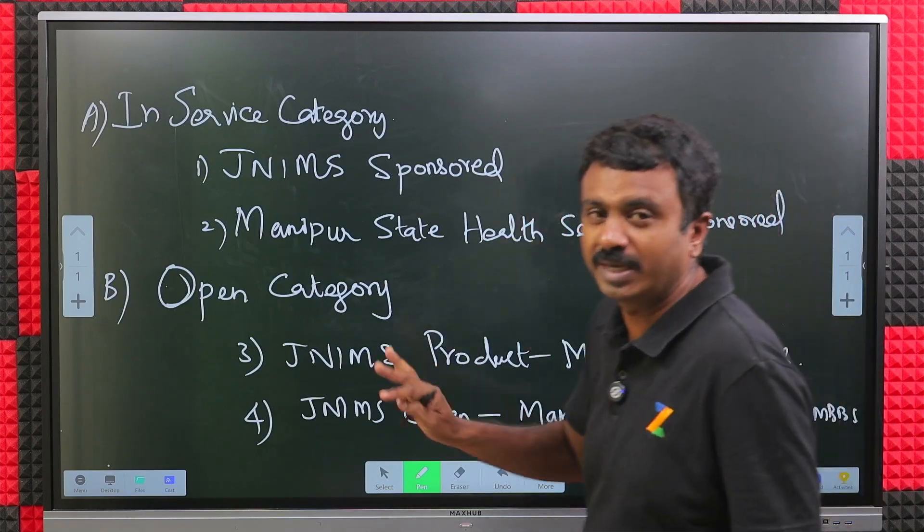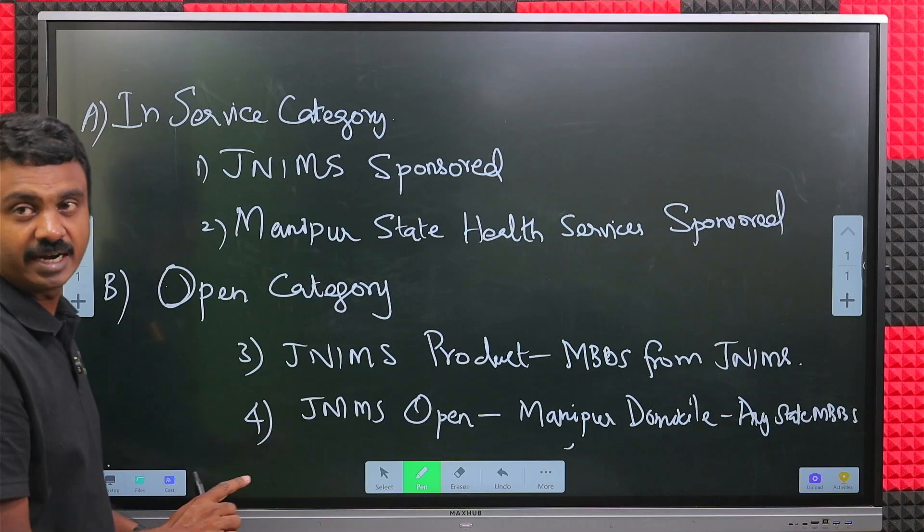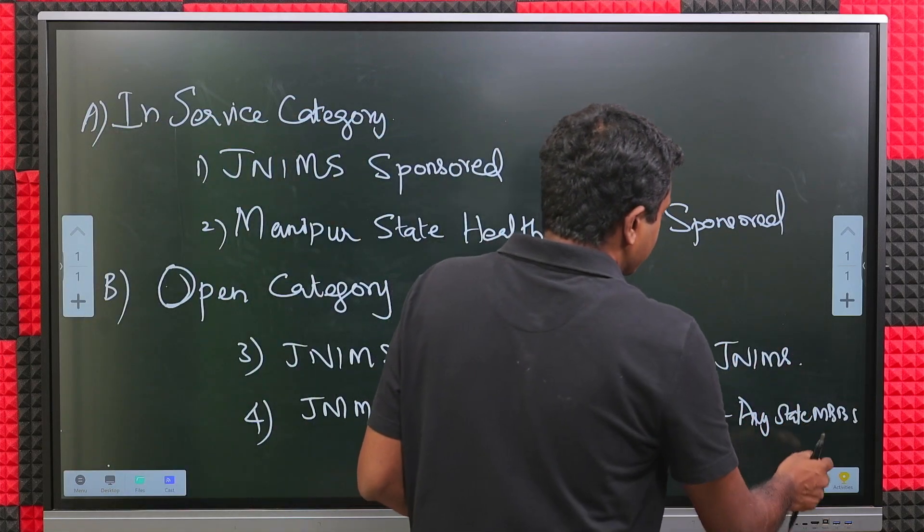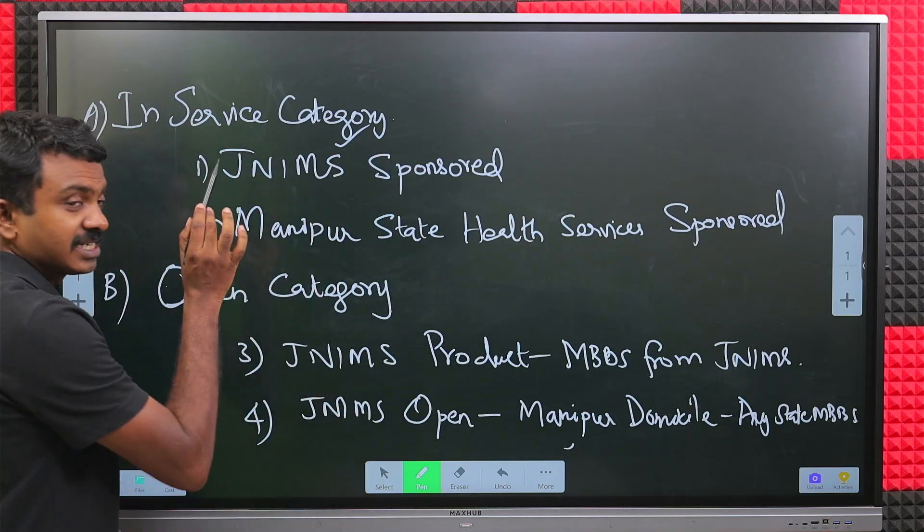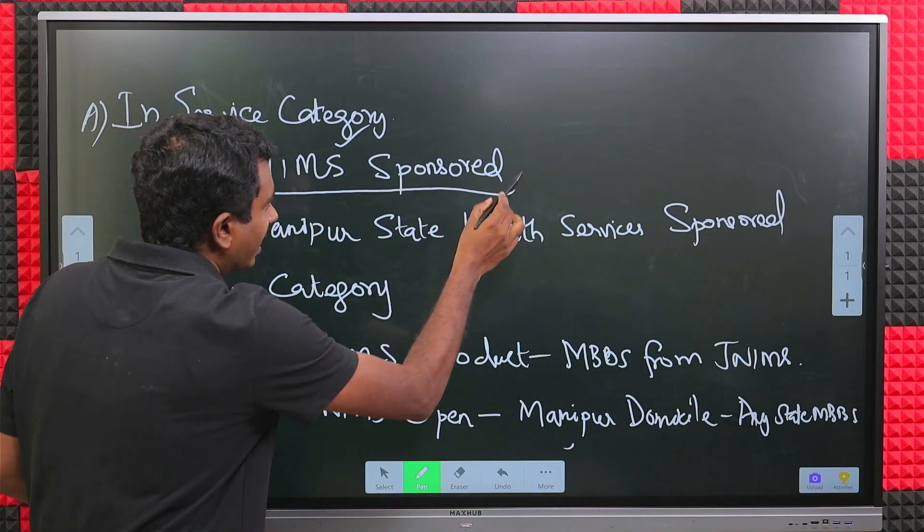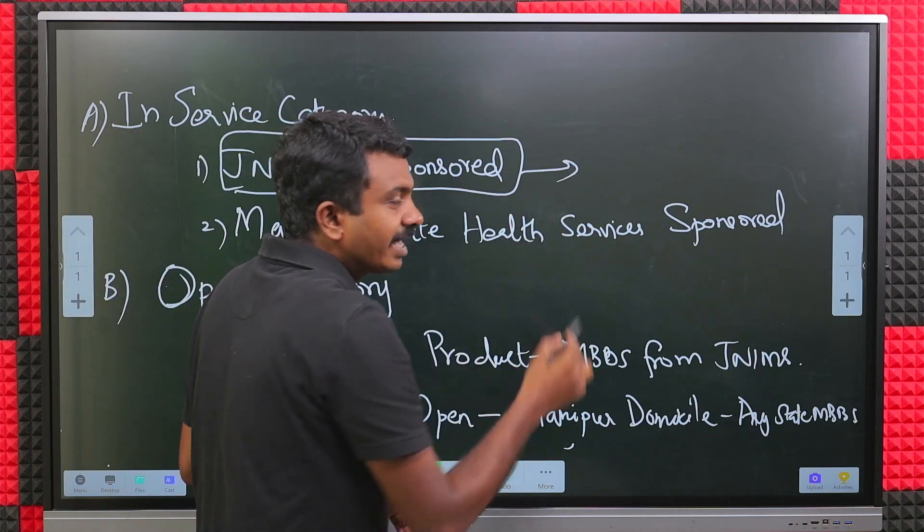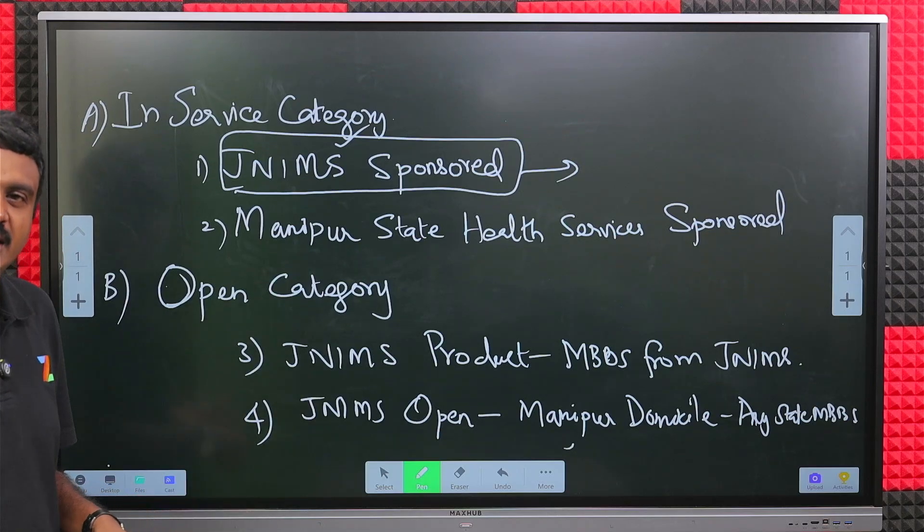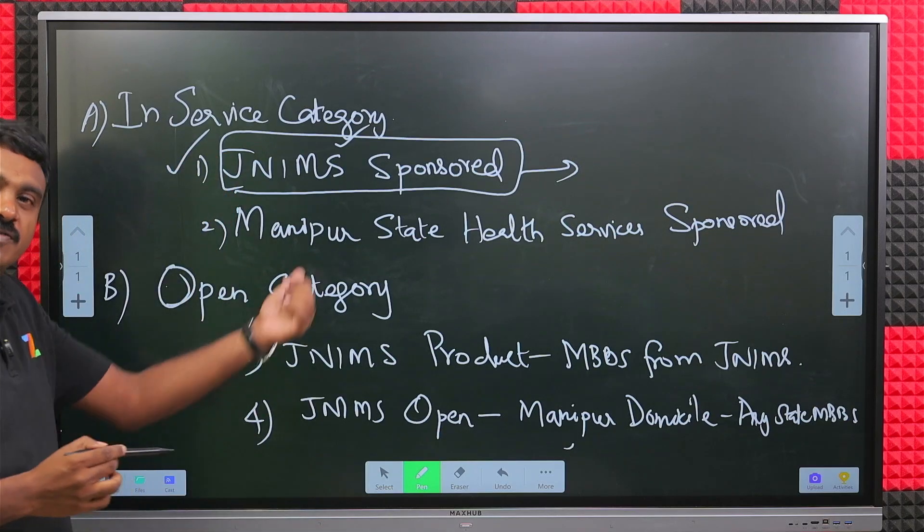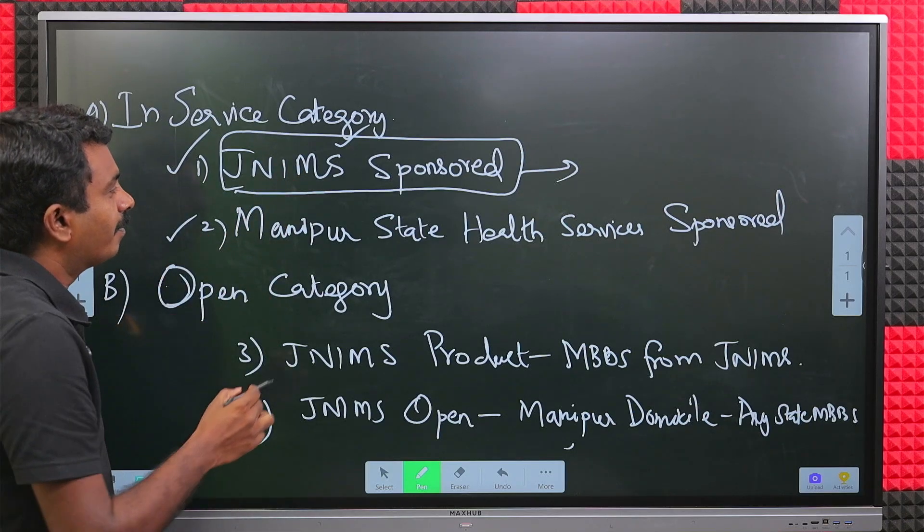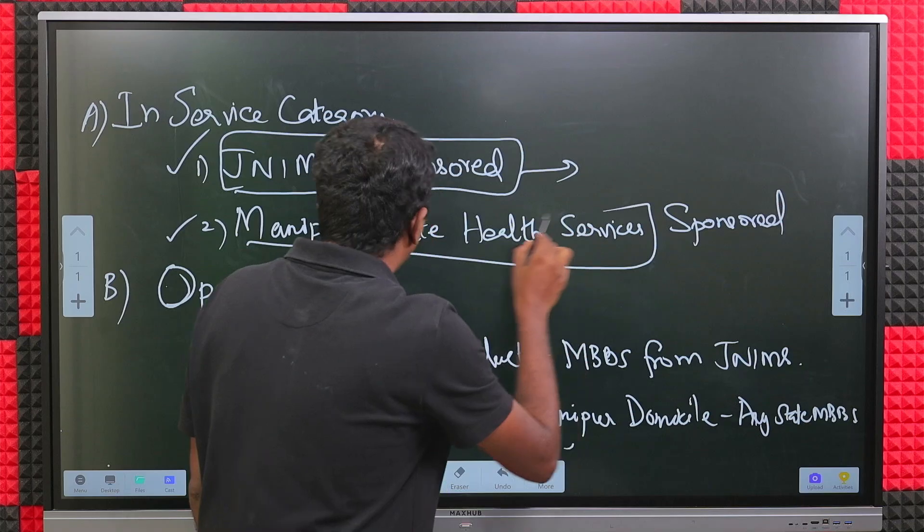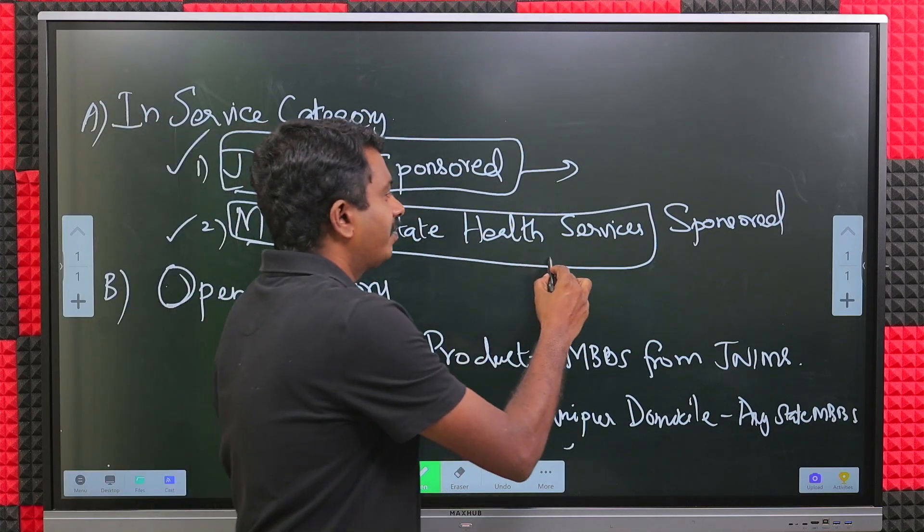We'll quickly run you through that again. If you belong to any of these categories, then you should apply for JNIMS counseling. First is in-service category, split into two: JNIMS sponsored - I am working in JNIMS and sponsored by JNIMS. Second, Manipur State Health Services - I work in the Manipur State Health Services and am sponsored by them.